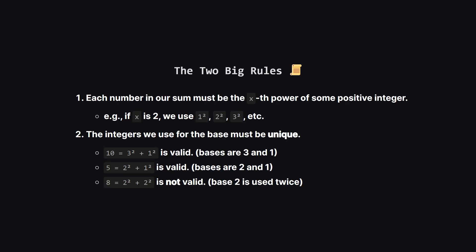Okay let's really simplify the rules. First the numbers we're adding together aren't just any numbers they have to be powers. If x is 2 our building blocks are 1 squared, 2 squared, 3 squared and so on. Second and this is the most critical part, the base numbers we pick have to be unique. For example if we use 3 squared we can't use another 3 squared in the same sum. This uniqueness rule is a huge clue about how to solve this.